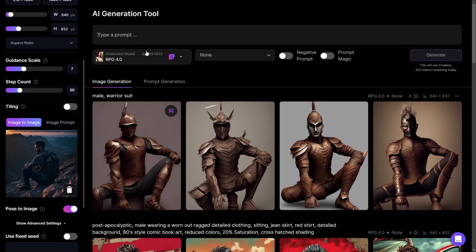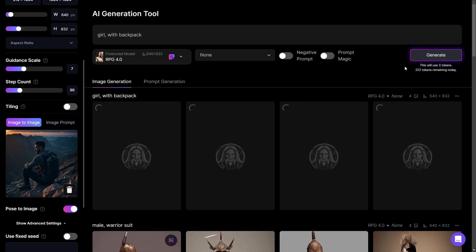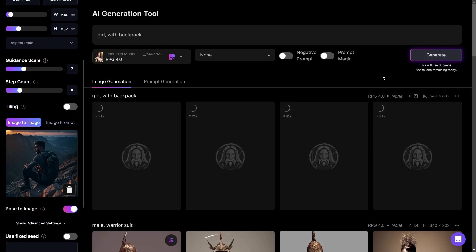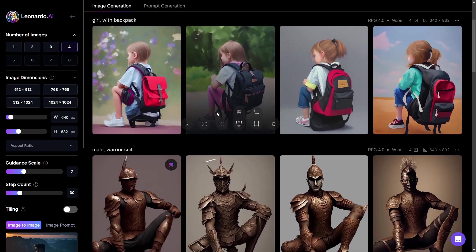Now I can see a man sitting in my reference image, and I want to generate a girl with a backpack instead. I click generate — a generation of four images costs three tokens, and you have 250 tokens per day, which is definitely enough to create many pictures. You can also activate Leonardo Style, which works best with Leonardo Creative and Leonardo Select.